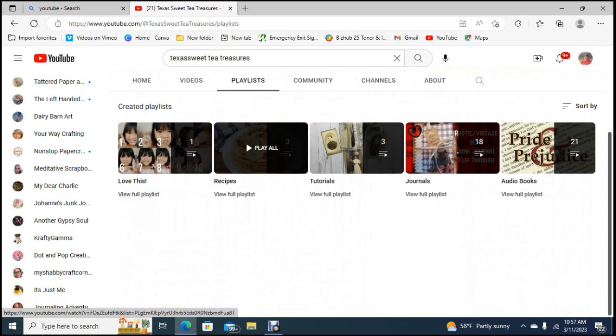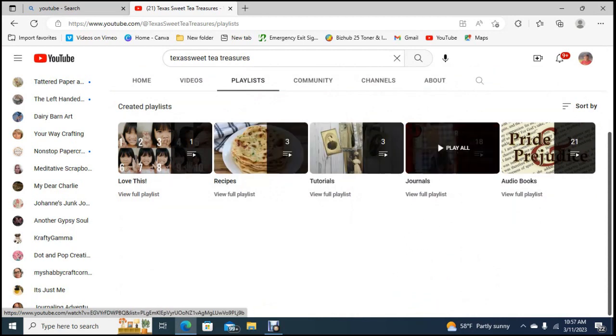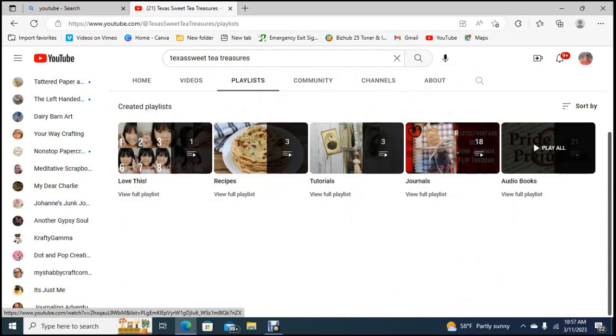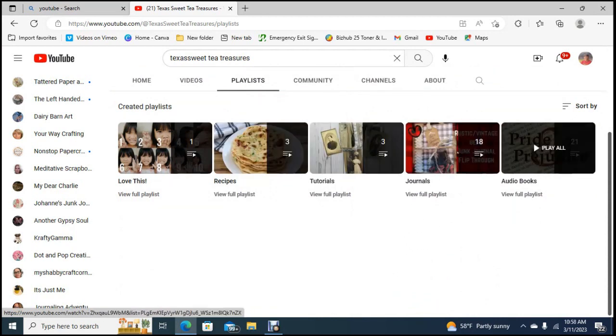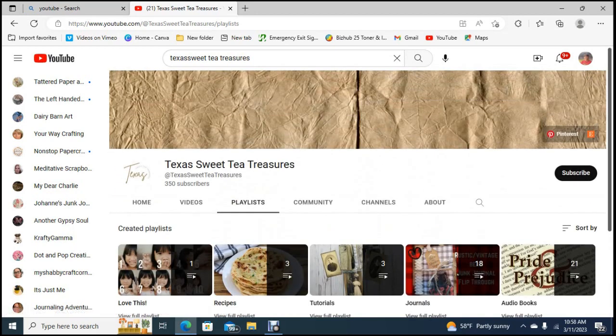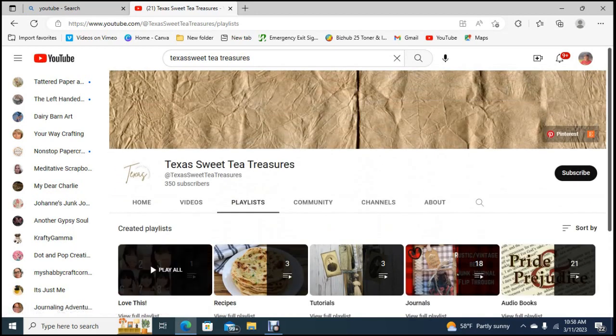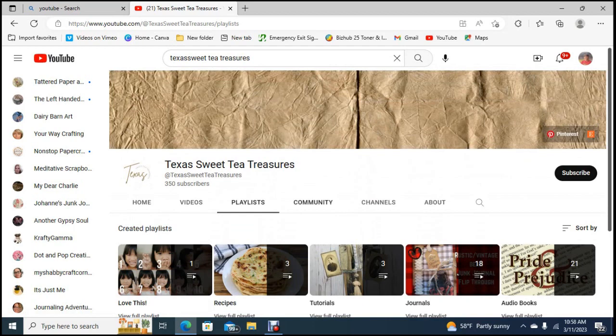I haven't seen her playlist but she's got love this, recipes tutorials journals and audio books. Oh look she's got audio books guys, we could go over and listen to her channel. I think she gets credit if you listen to her or you play her playlists, you have to be sure about that.